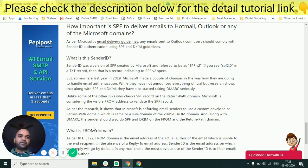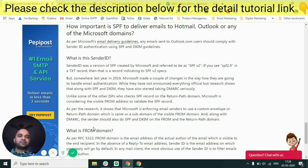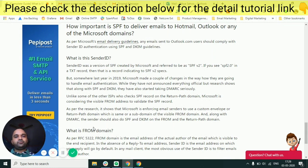The first authentication mechanism is SPF. You can see on my screen I have shown a tutorial I wrote a month ago on what settings need to be done on Hotmail — the email authentications required for high deliverability. These are guidelines that PeppyPost publishes for its customers and the wider community. The first authentication I'm going to talk about in detail is SPF.